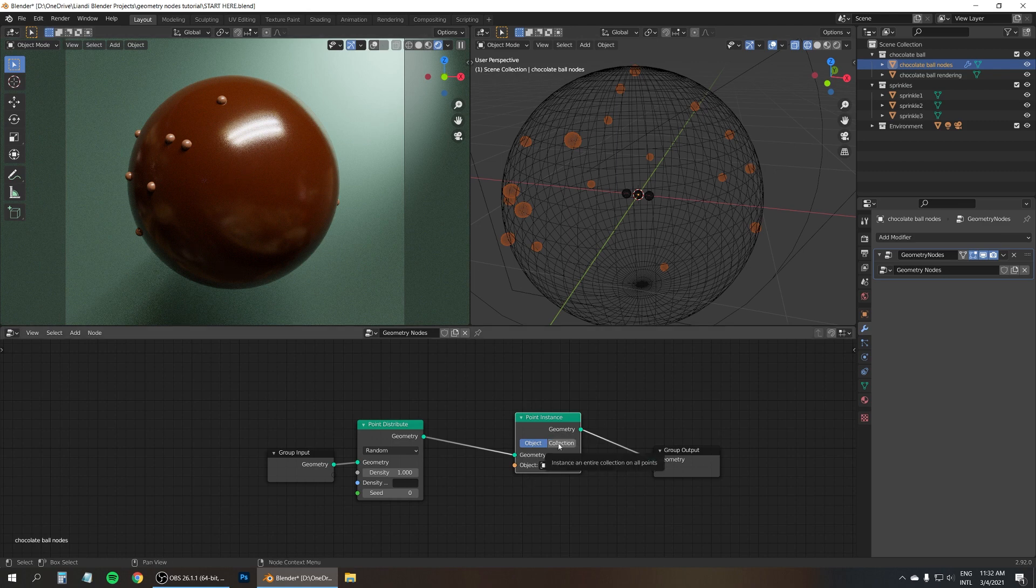And maybe increase the density overall. So to create this falloff, simply turn down the weight and paint across the middle a little bit. Maybe a little less. Remove some. And there we go. Lots of sprinkles at the top and fewer the lower we get. All right, let's go back to object mode.